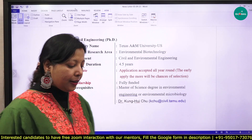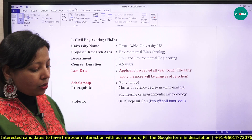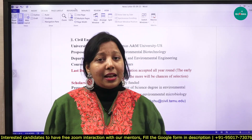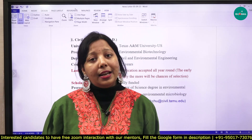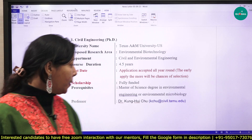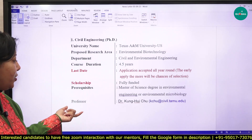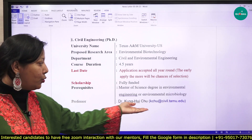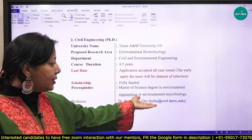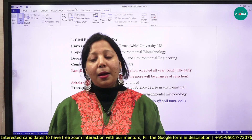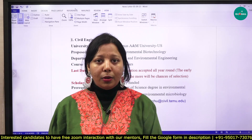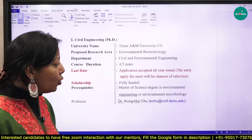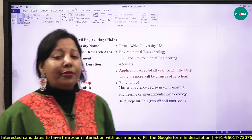Having expertise in lab methods would be an added advantage. The name of the professor, Dr. Kung-Hui Chu, and his email address are mentioned on screen, so you can directly apply to the professor.